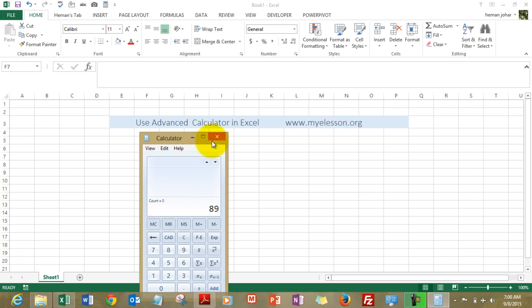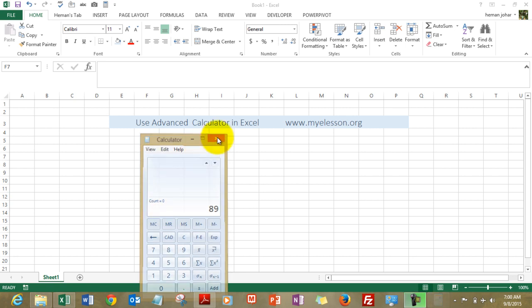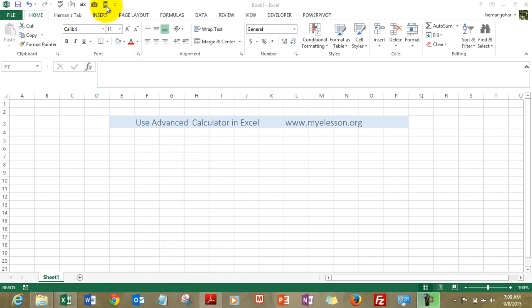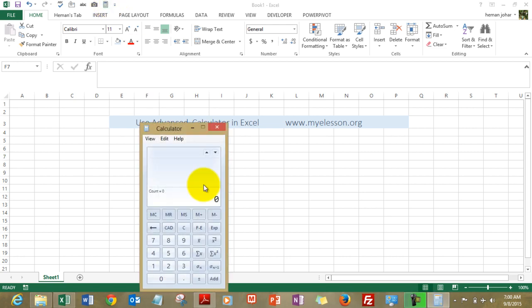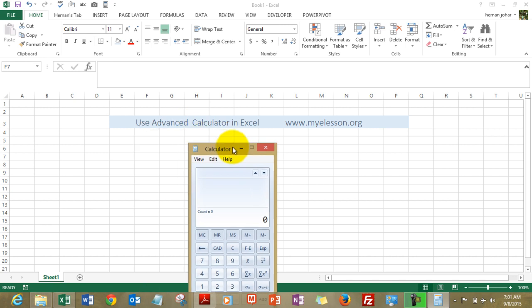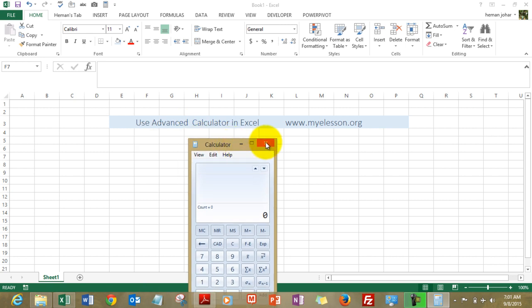And how do we get it? It's very simple. I just click here in Excel and I get my calculator. Now how did I do that? That's very simple.